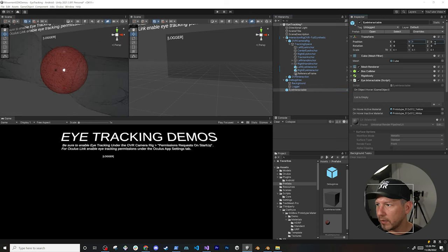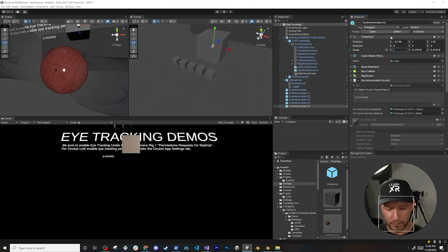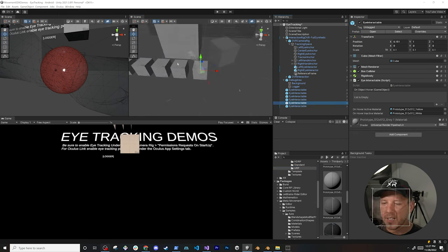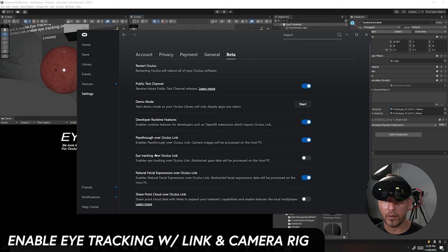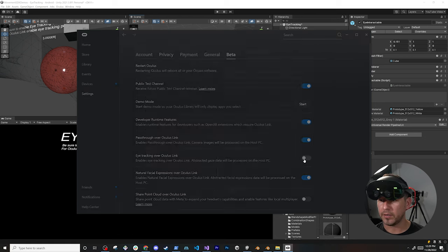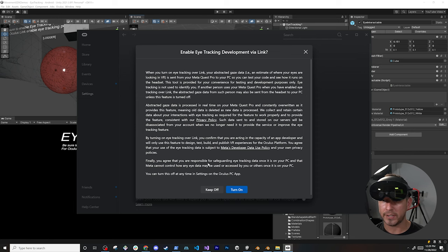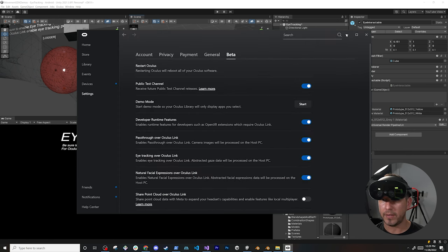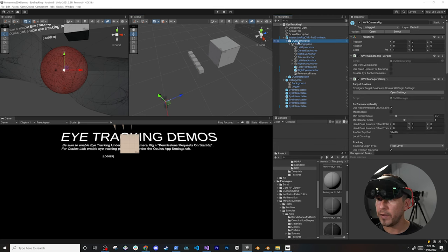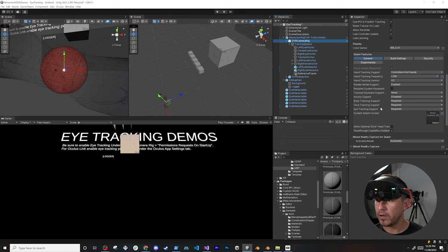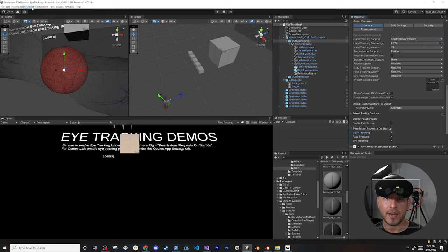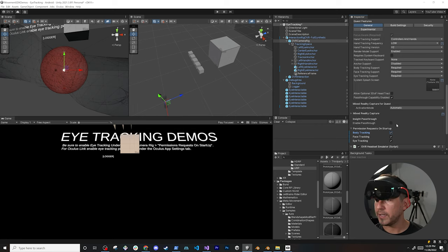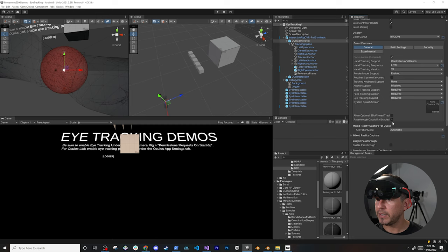Before running, we need to check the Oculus application under Beta and enable Eye Tracking over Oculus Link — it will show a disclaimer, just accept and turn it on; otherwise it won't work. We also need to make sure the OVR Camera Rig has eye tracking enabled in its settings. I'll also enable face tracking and body tracking, since this is part of a Movement SDK video series. Make sure you have all of those enabled.